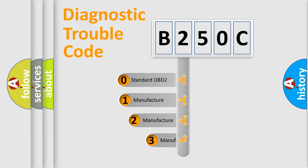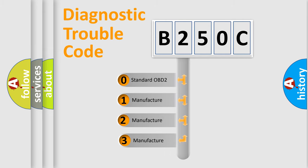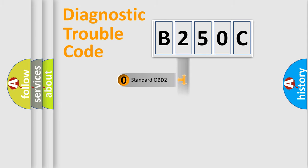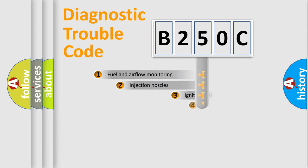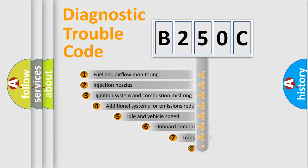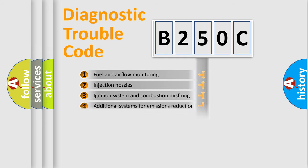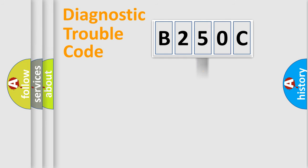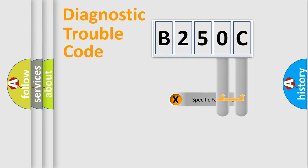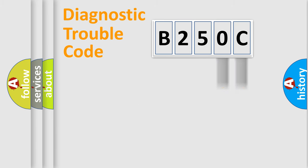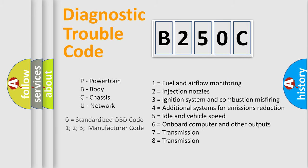If the second character is expressed as zero, it is a standardized error. In the case of numbers 1, 2, or 3, it is a manufacturer-specific error expression. The third character specifies a subset of errors. The distribution shown is valid only for the standardized DTC code. Only the last two characters define the specific fault of the group. Let's not forget that such a division is valid only if the second character code is expressed by the number zero.